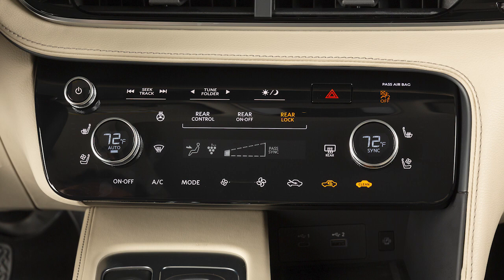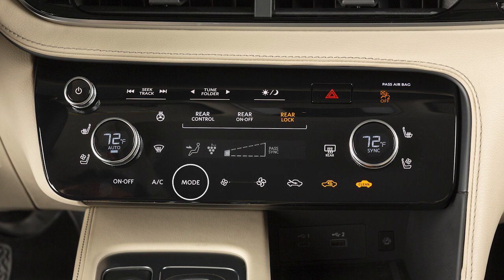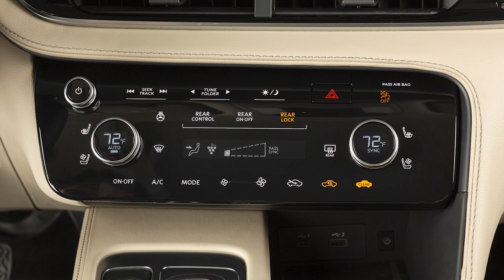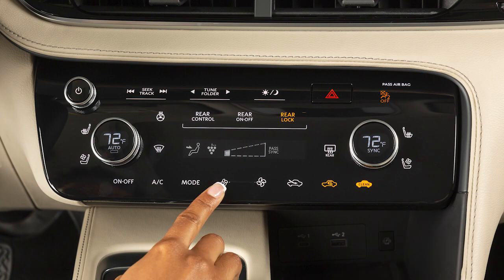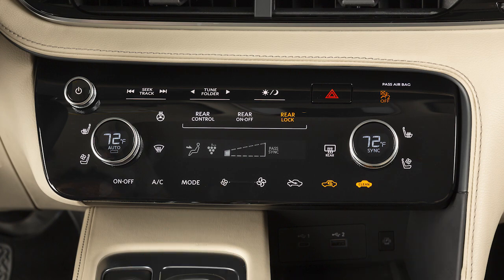airflow, and temperature. If fan speed, airflow mode, or defrost settings are manually adjusted, the system will switch from auto mode to your control.